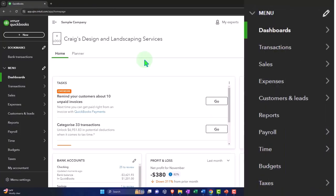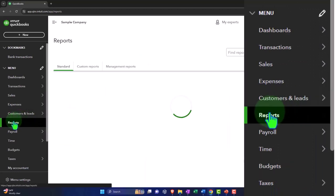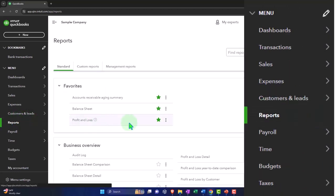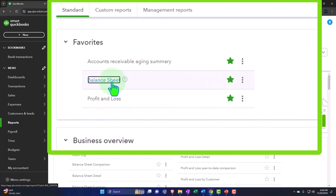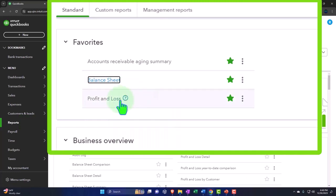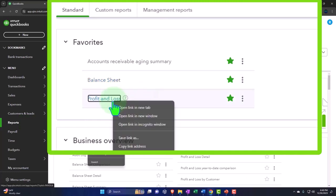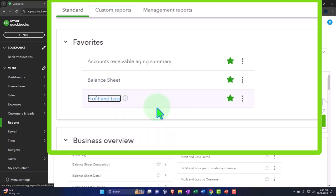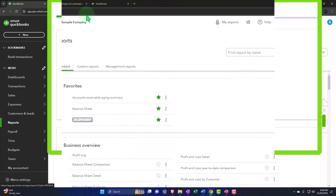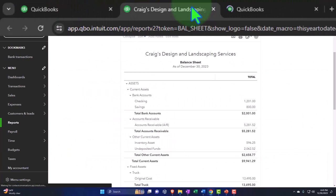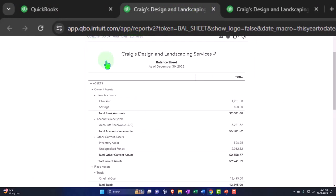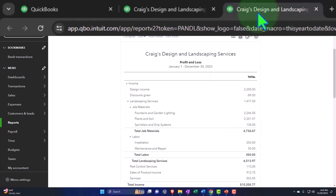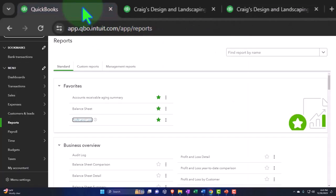Opening our reports like we do every time. Reports on the left hand side. We're in the favorite reports. Right click on the balance sheet and open link in a new tab. Right click on the profit and loss, open link in a new tab. Scrolling up to the middle tab, closing the hamburger. There's our balance sheet. Tabbing to the right, closing the hamburger. There's our profit and loss.